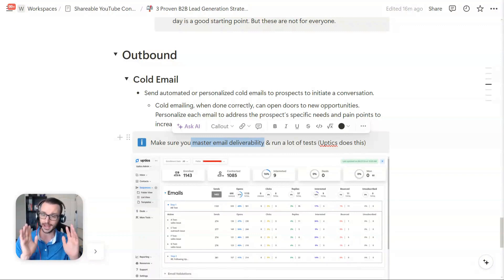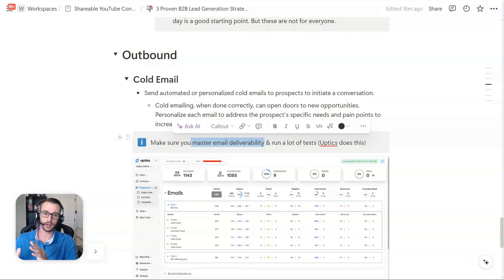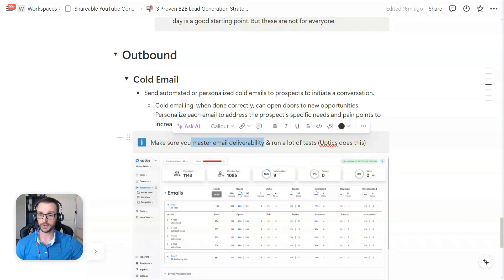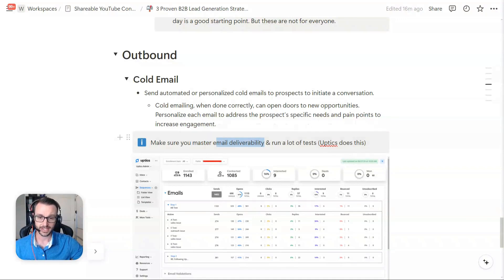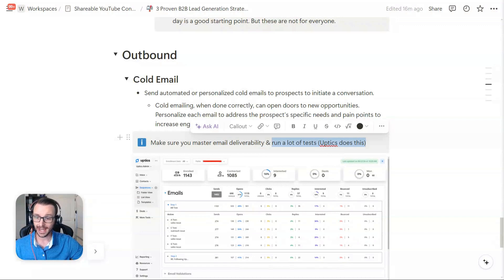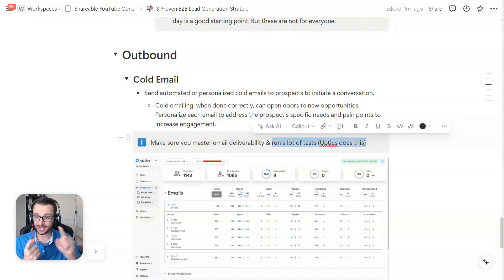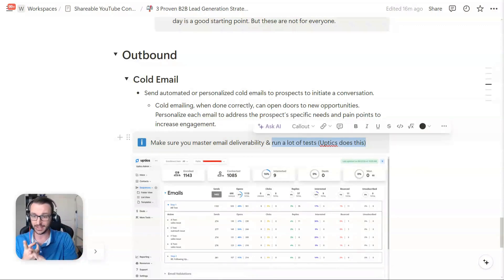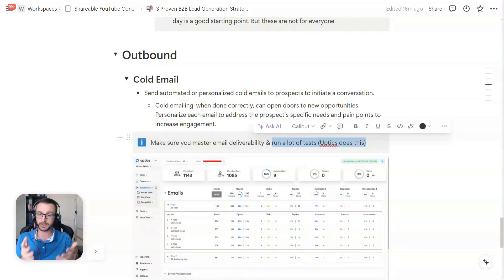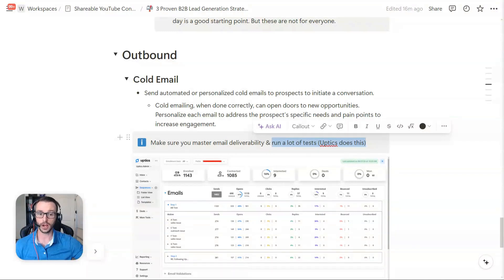So that's usually the first failure point that I see. So master email deliverability, and I'm not going to go into it again. I have videos on the channel, and our product solves a lot of email deliverability, and we have a service to help you set this stuff up. But this is the main thing. After that, where I see people fail is they don't test enough. They don't test enough copy. They don't test enough lead lists.